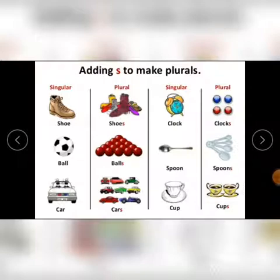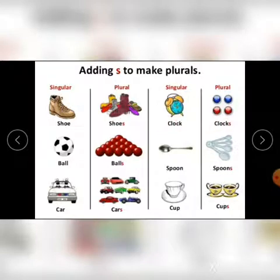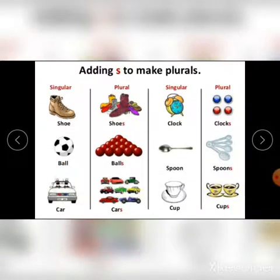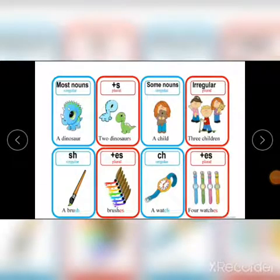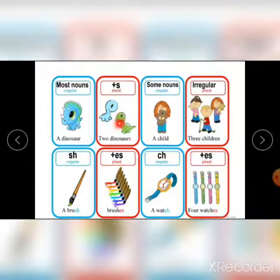You can make most nouns plural just by adding 's'. For example: shoe becomes shoes, lock becomes locks, ball becomes balls, spoon becomes spoons, car becomes cars, cup becomes cups. Most singular nouns can be made plural by adding 's', like dinosaur becomes dinosaurs.